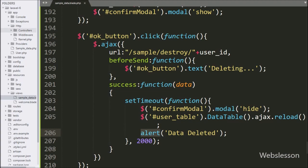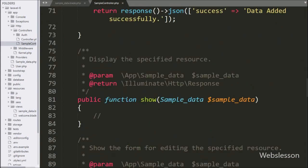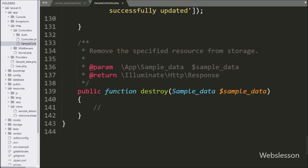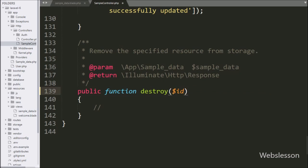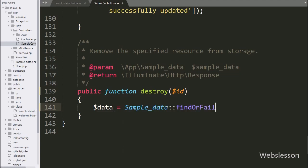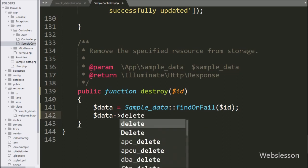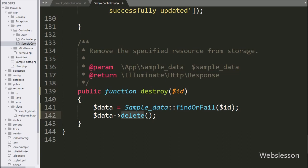Now we go to the destroy method of the sample controller. This method will handle the AJAX request for deleting data. In this method's argument, we can see the SampleData model class with a $sampleData variable — we will remove that and instead write a $id variable. Under this method, we write $data = SampleData::findOrFail($id), which will return the related model based on its primary key and store it in the $data variable. Now we write $data->delete(), which will delete the data from the database.